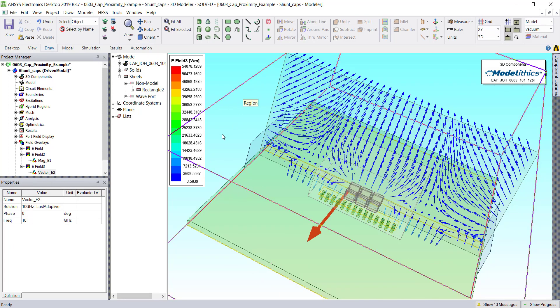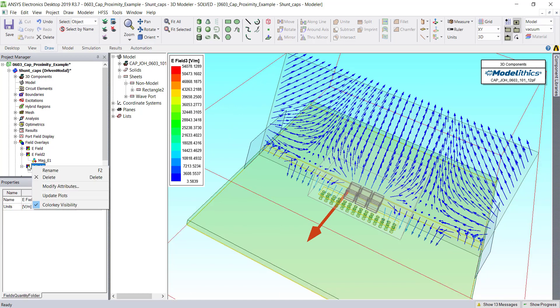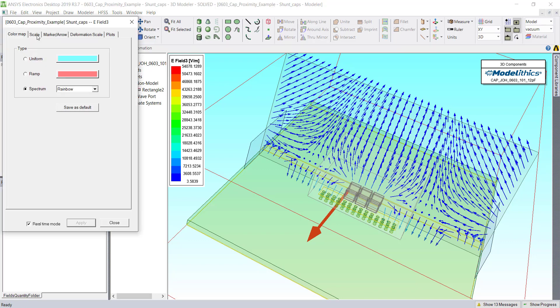Now once again, the plot could use some adjustment. So we'll right-click on the folder, and now let's go and adjust the scale.